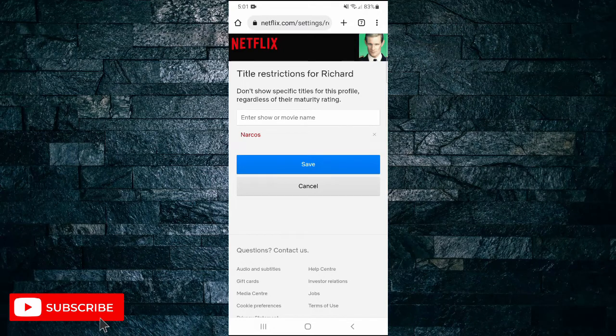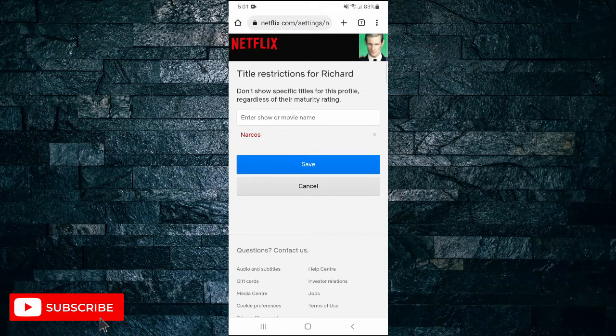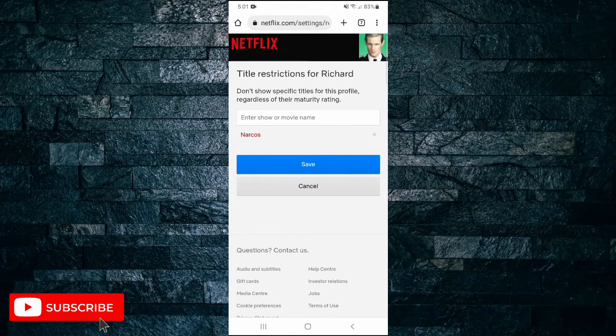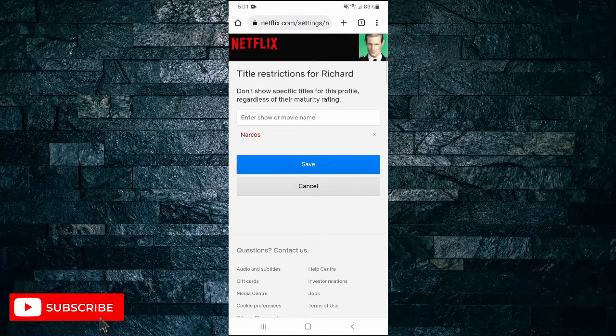And that's all it takes to block shows and movies on Netflix. If you found this video helpful I'd love it if you liked the video and subscribe to my channel. Thanks for watching.